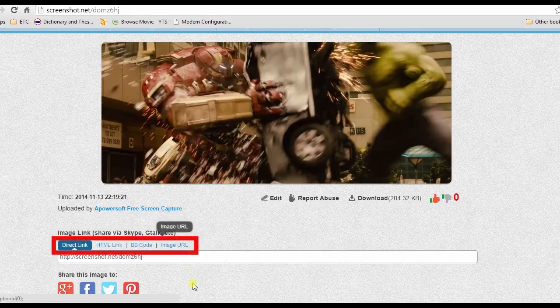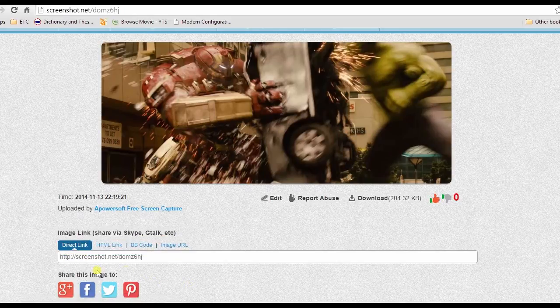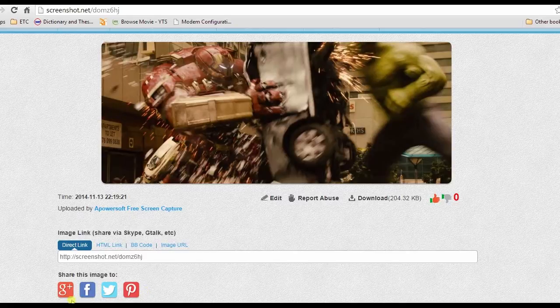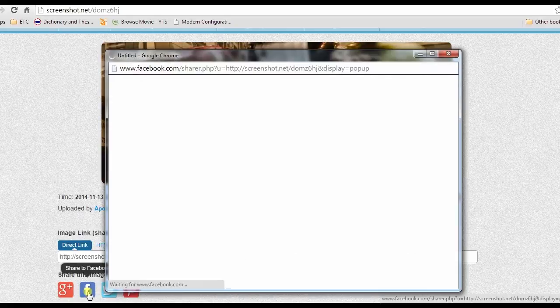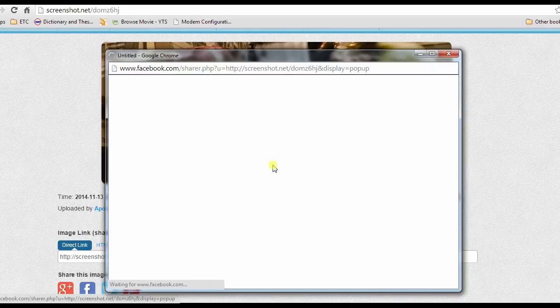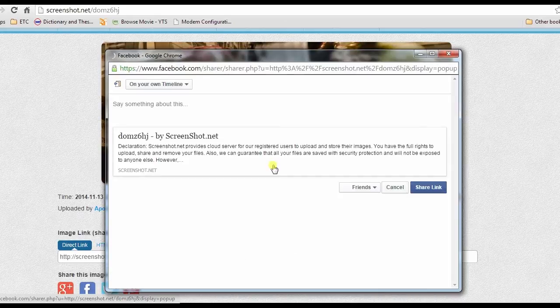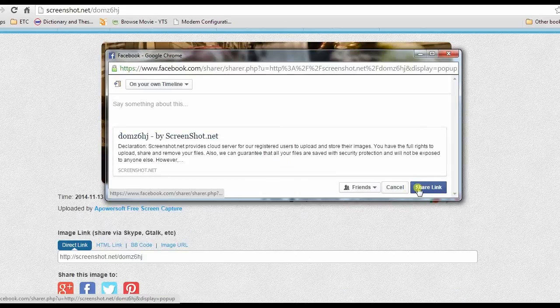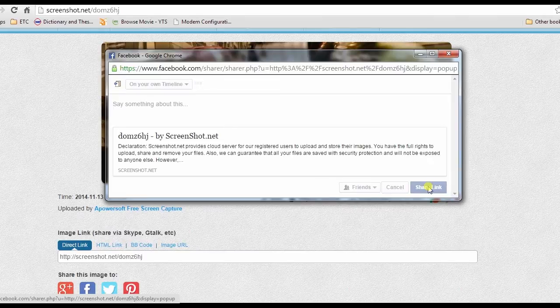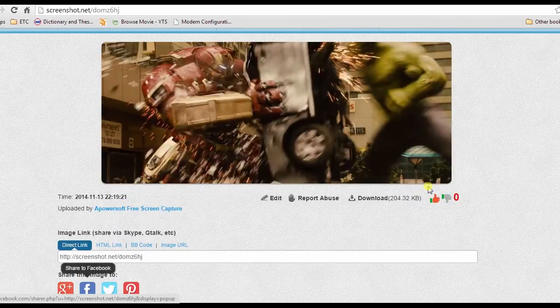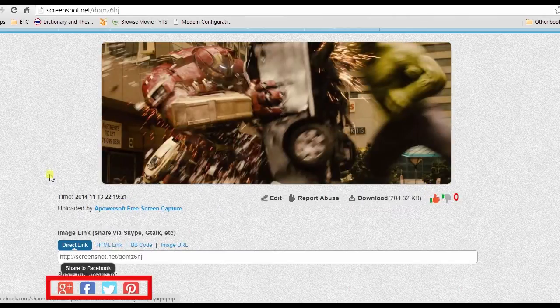You can also share this photo to blogs, forums, and websites by using links and codes. Moreover, by using Free Image Uploader, you can also share your uploaded picture to various social media sites.